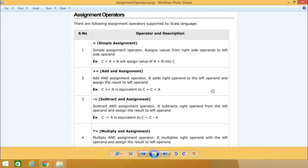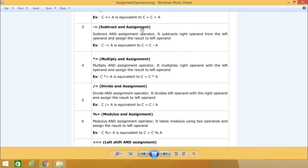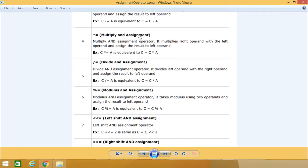We are going to discuss assignment operators available in Scala language. The first operator is equal to, which is a simple assignment operator. The next one is plus equal to, that is add and assignment — so c plus equal to a means c is equal to c plus a. We are also having the subtract and assignment operator, that is minus equal to.